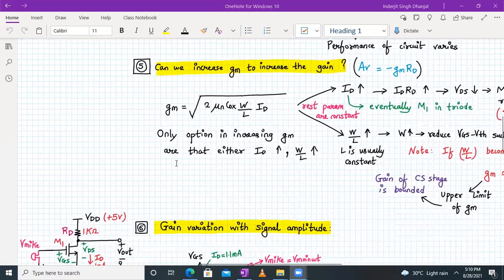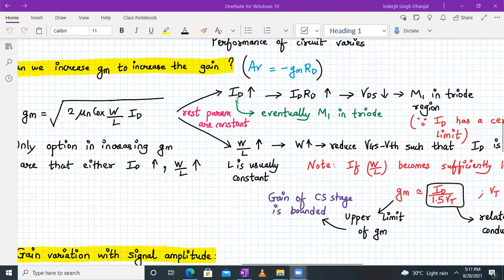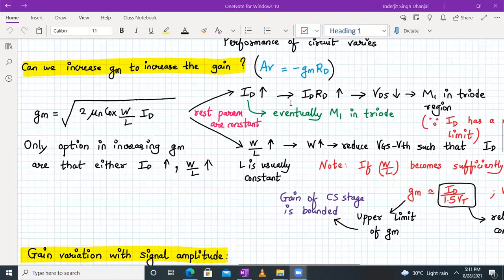Now we examine the effect of increasing gm. The gm formula is √(2·μn·Cox·W/L·ID). Keeping μn·Cox constant, we can increase ID to maximize gm and thus gain. However, if ID increases, the IR drop ID·RD increases, so VDS = VDD − ID·RD drops, and M1 might again enter triode region. Therefore, there is an upper limit on ID as well — blindly increasing ID without considering VDS will push the transistor into triode, which is undesirable.